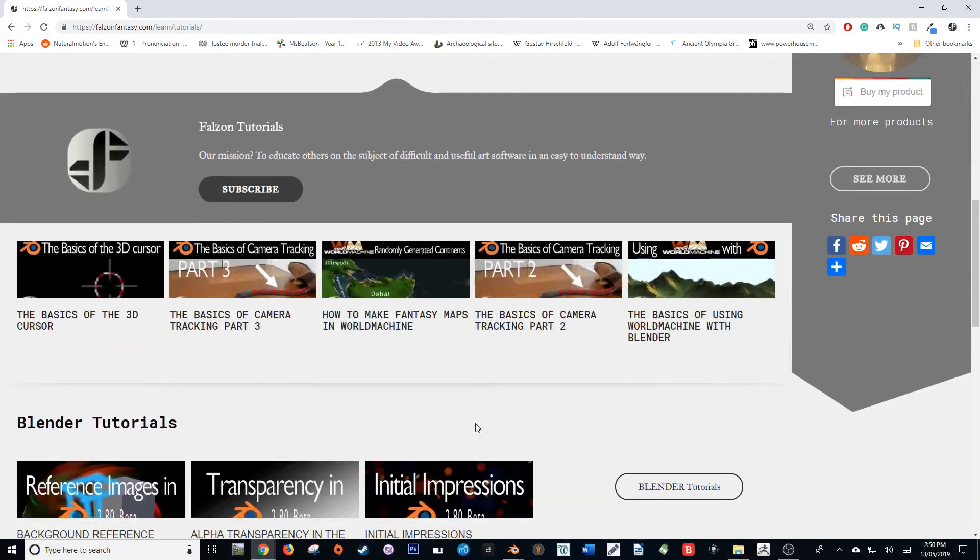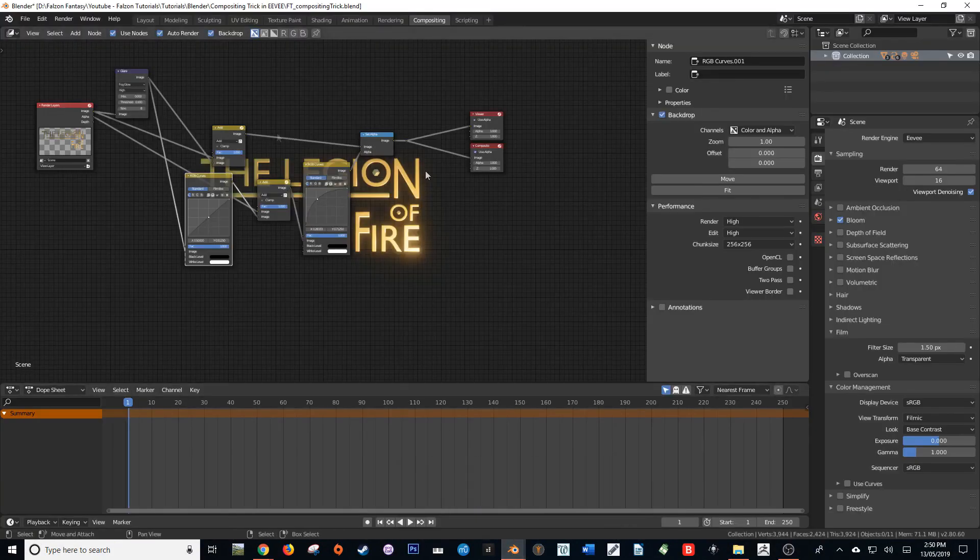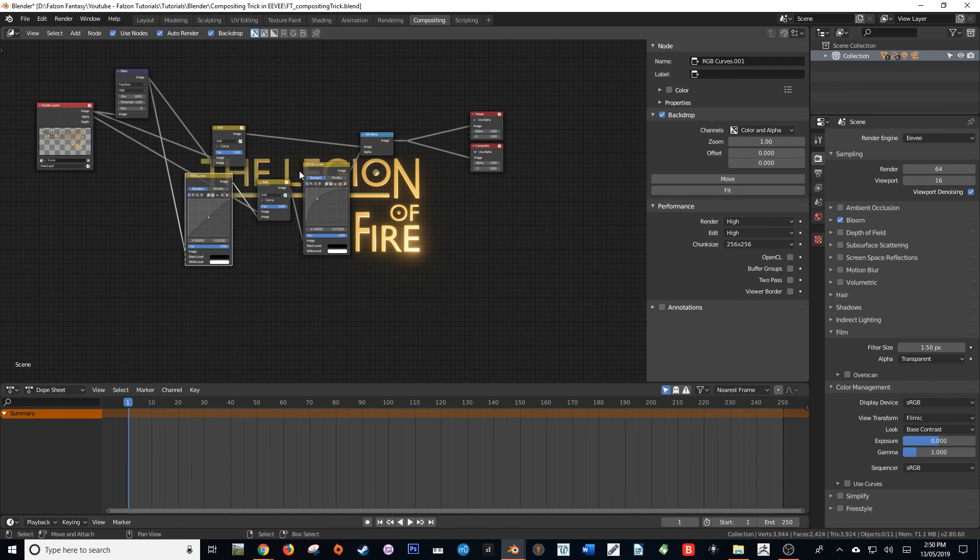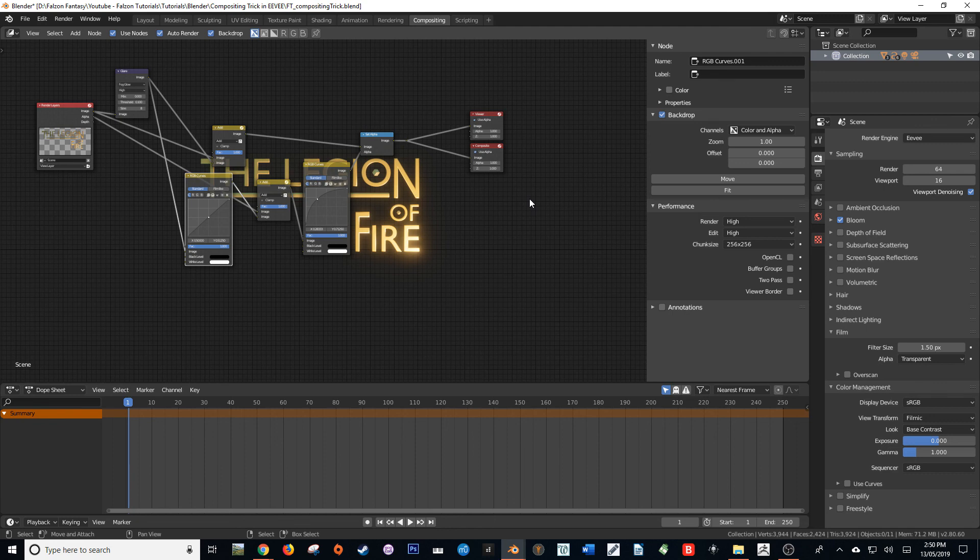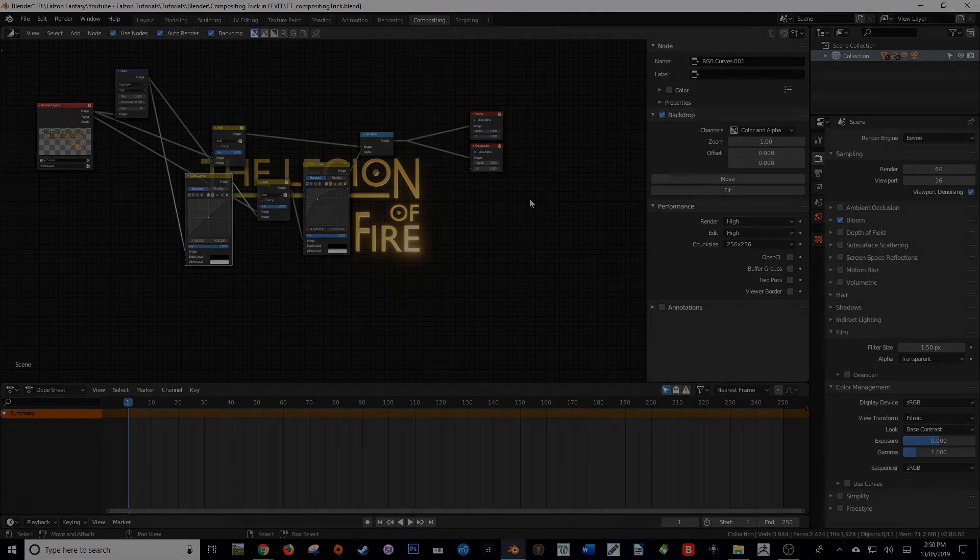But yeah, I hope that you have really learned something in this tutorial about getting our semi-transparent pixels rendering on a transparent background in the Eevee engine. If you have, smash that like button, and if you'd like to see more content like this, please consider subscribing and hitting that bell button to be notified upon a video's release. You can also find the node setup for this tutorial on my website at falzonfantasy.com learn tutorials.